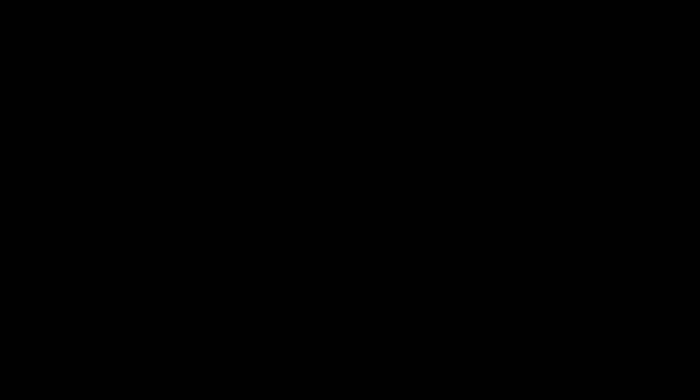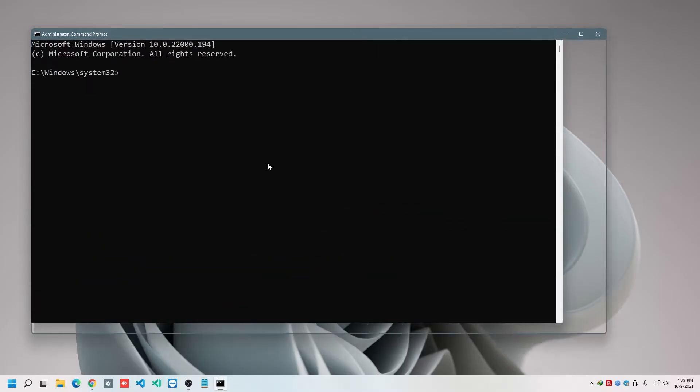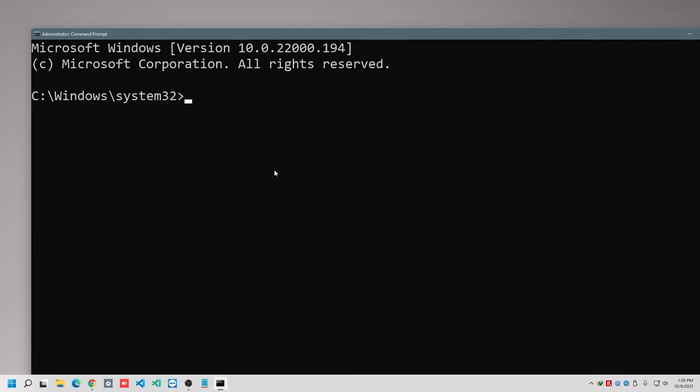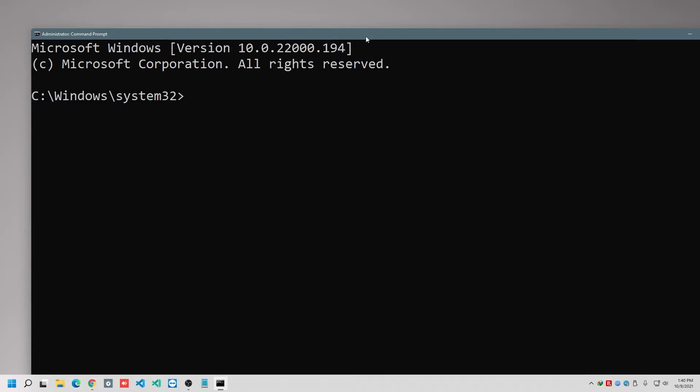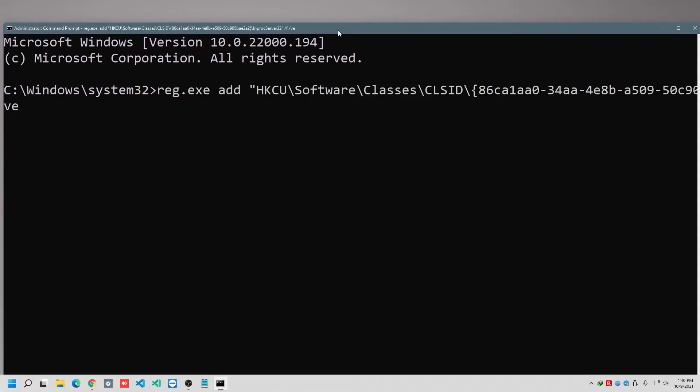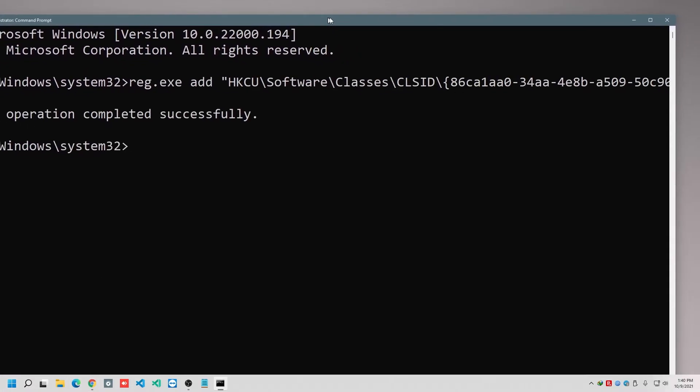After getting the CMD, what you need to do, you need to copy and paste the exact command I'm using in this video. But don't worry, I will provide the whole command in the description box. So I'm simply pasting my command here.